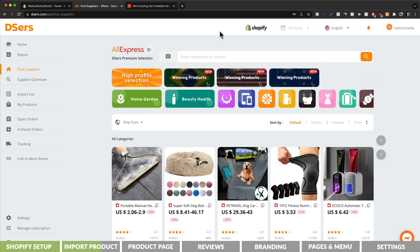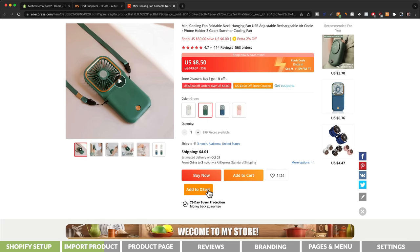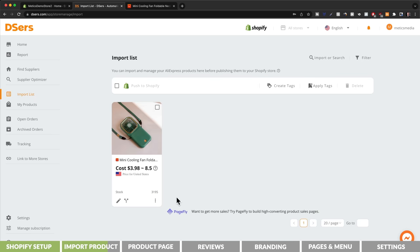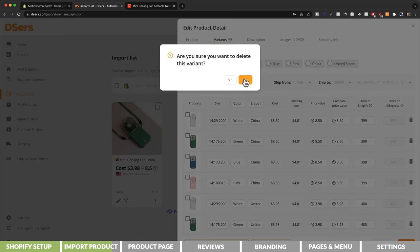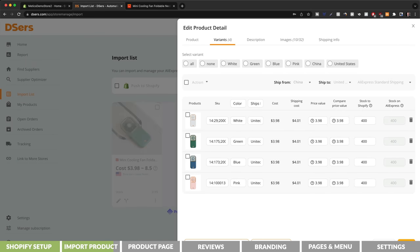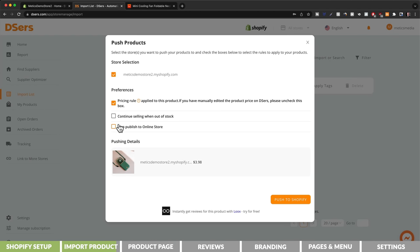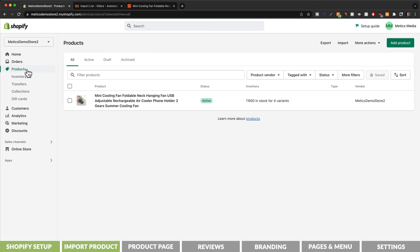Now we're ready to import our product. Go to AliExpress, find the product you want to sell, and click the button that says 'Add to DSers.' Go back to your DSers dashboard and click on import list, which will show you your product. Before pushing it to Shopify, click on edit product and under variants make sure to only keep the variants you actually want to sell. Then click save and push the product to your Shopify store. Make sure the box is ticked and then click push to Shopify. Now when you go back to the Shopify dashboard and go to products, you should see your imported product.